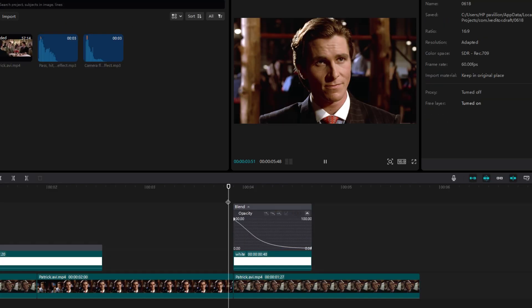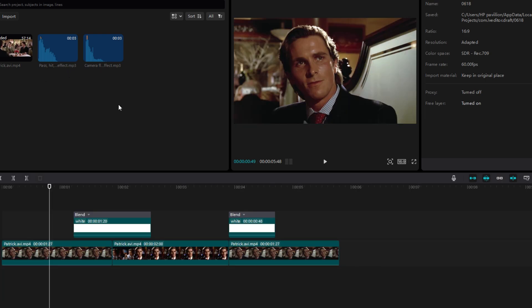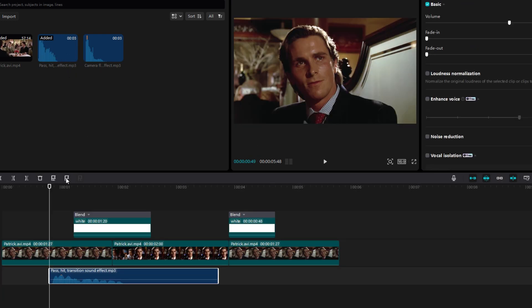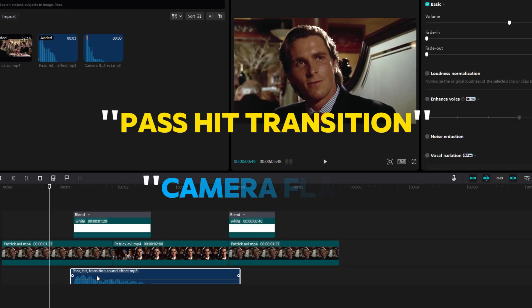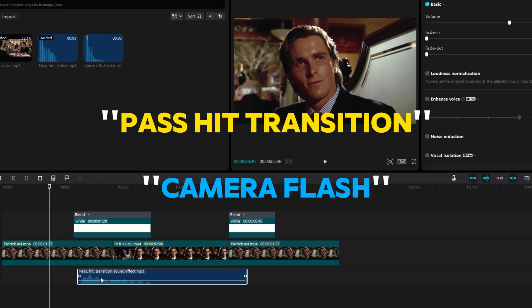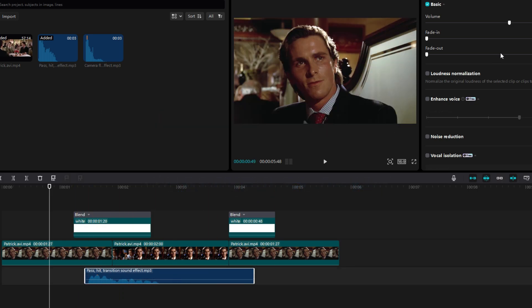And there you have it. Now to make them even better, you can add some sound effects. The ones I am using are called Passet Transition and Camera Flash Sound Effect. You can easily search them.